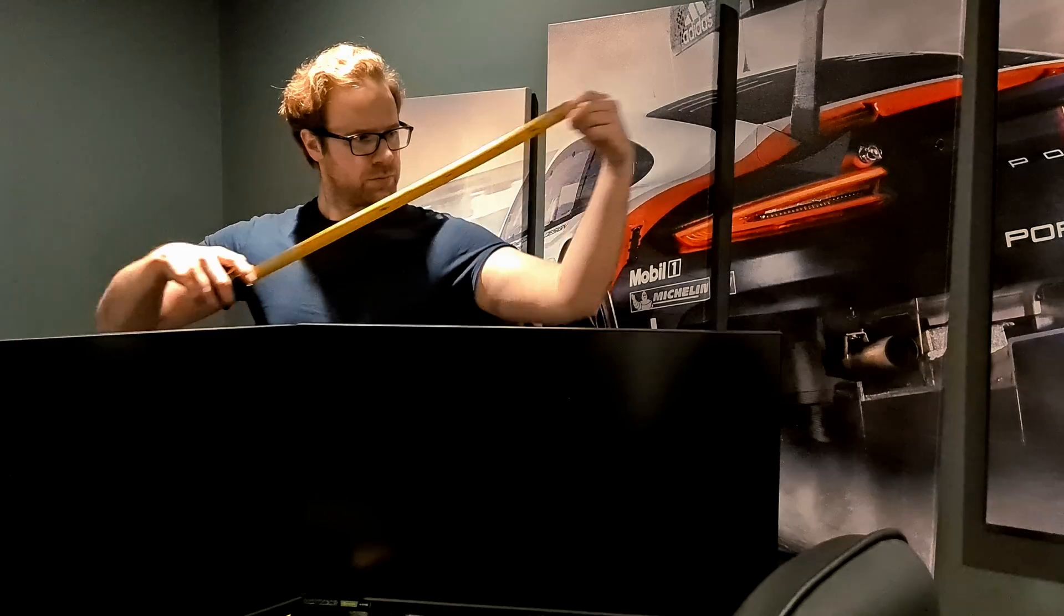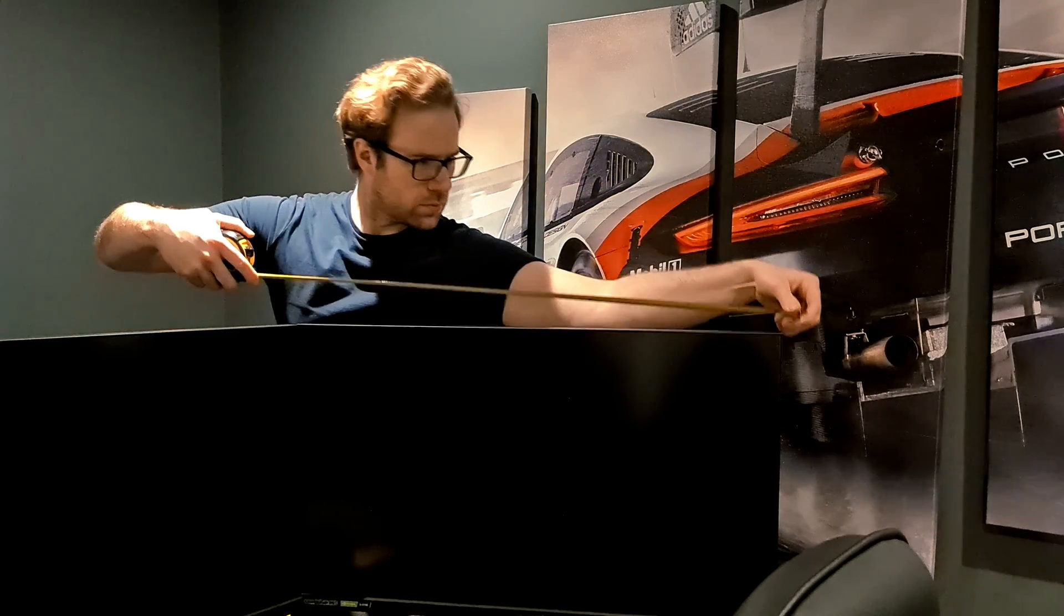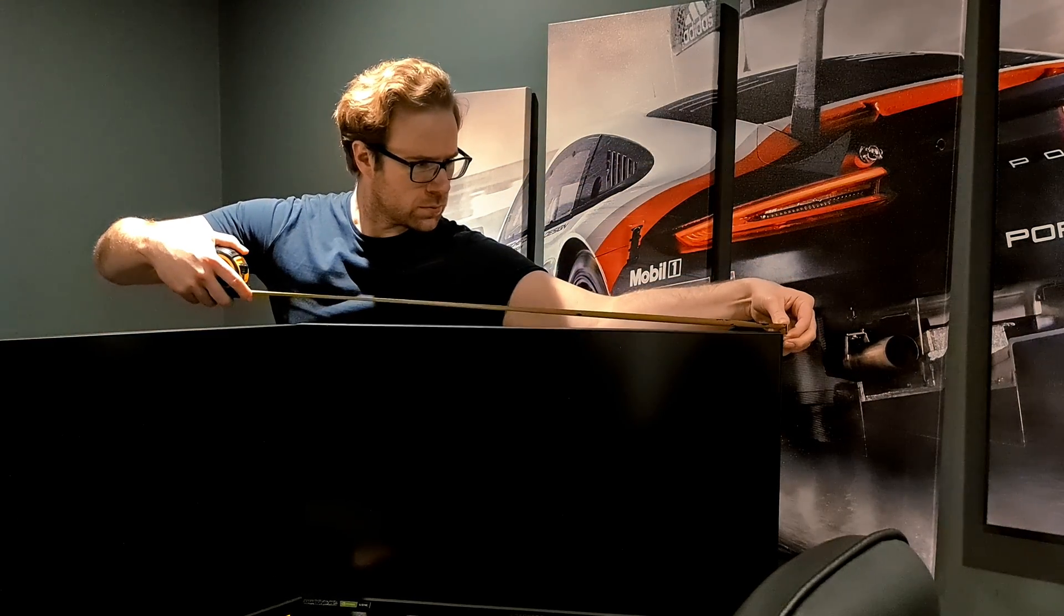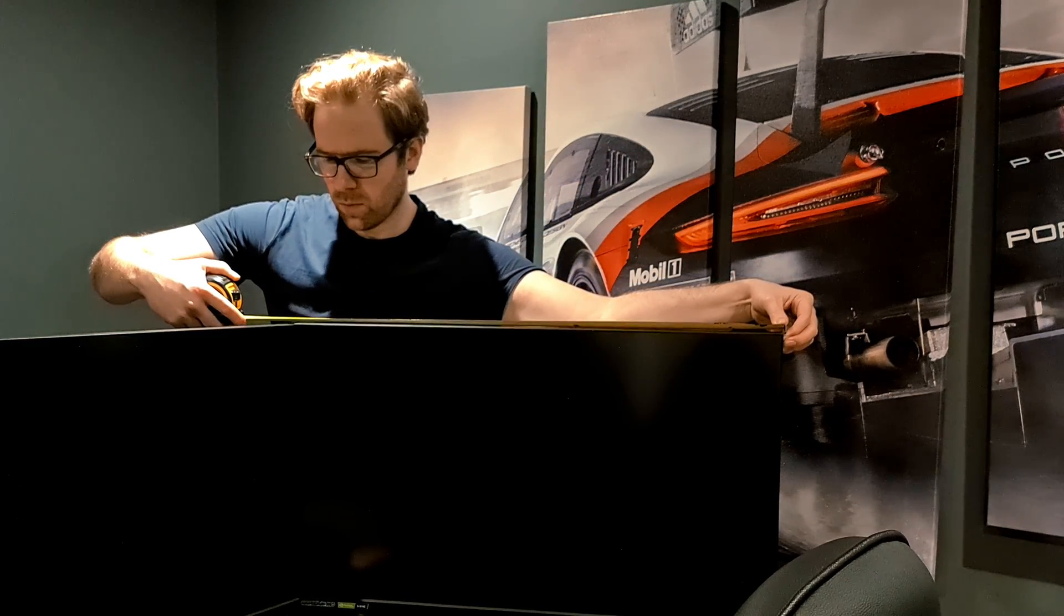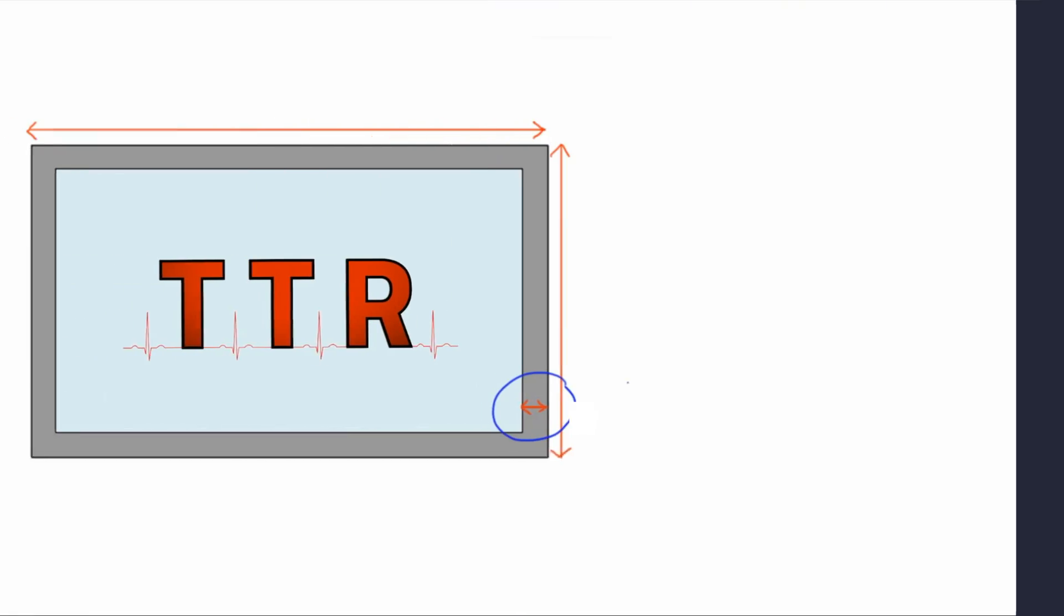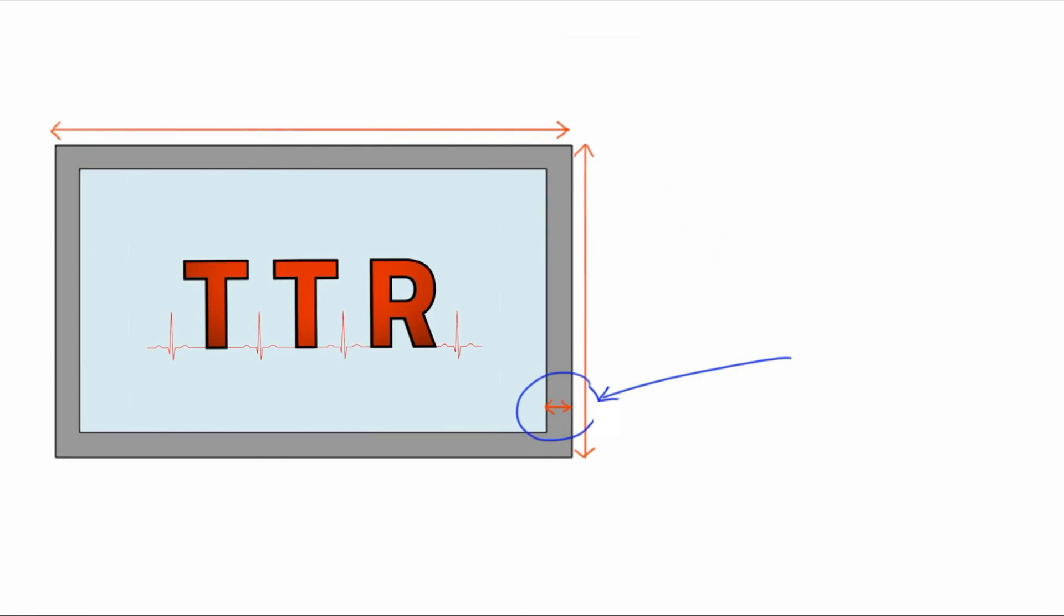How to measure your monitors. Measuring up for ACC is relatively easy and we need to take two further measurements. Firstly we need to measure the monitors total width. Finally you want to measure your bezels width. This is the distance from the outermost portion of the monitor to the start of the image on your monitor. Here mine measured 0.7 centimeters.